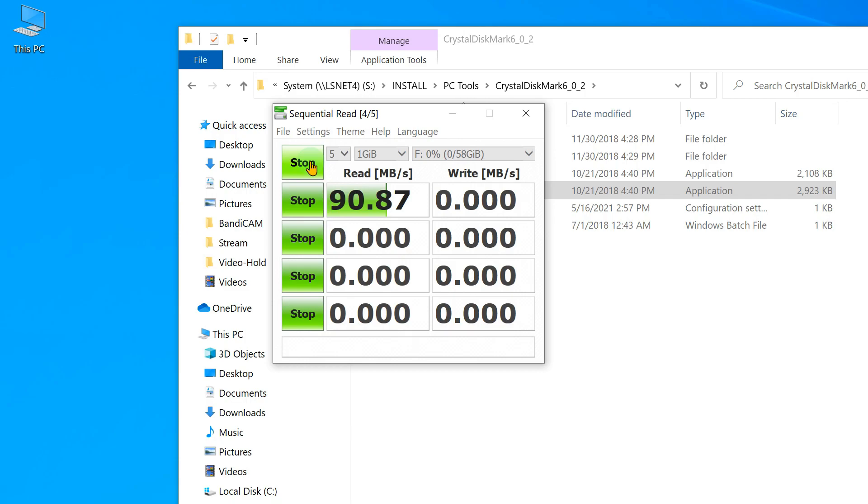Wow, 90 megabits per second, megabytes per second excuse me. It's going up from there, it's still not done calculating. So that is definitely USB 3.0 speed. And if you notice, that's about two-thirds the speed of an actual hard drive that was connected to a SATA connector. Doesn't compare with SSD, but a hard drive would be about 140 to 150 megabytes per second.